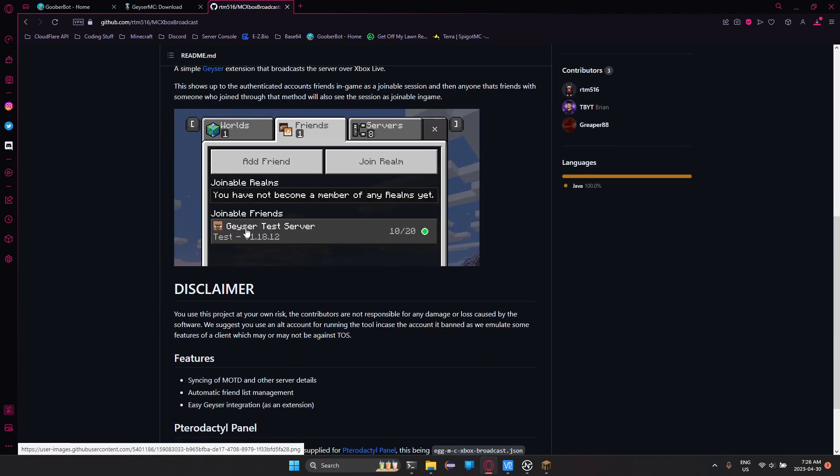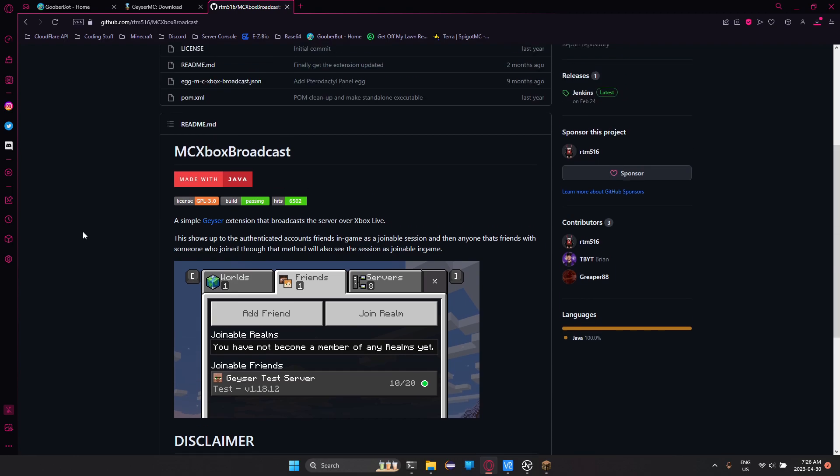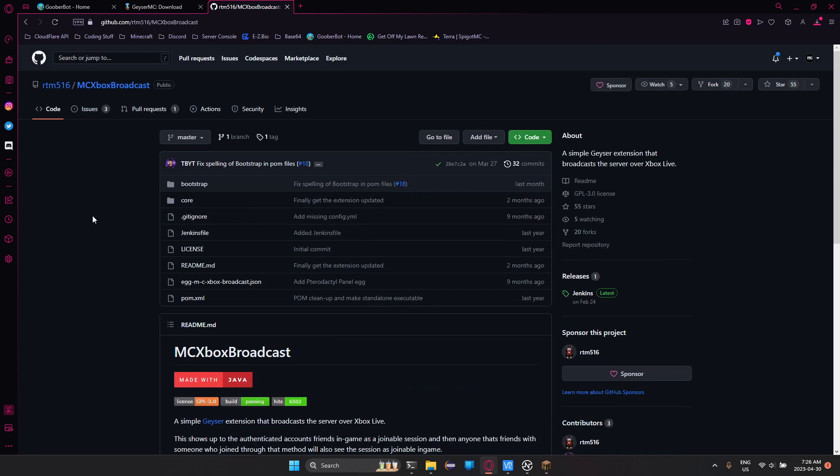If I scroll down, here's an image of what it would look like. It's just an account that they can join through their friends list and they can play on your server. Currently, the Geyser extension does not have AutoFriend, but there is a way around that where it does. And there's a standalone, which is a side program that you'd have to run for it to work.